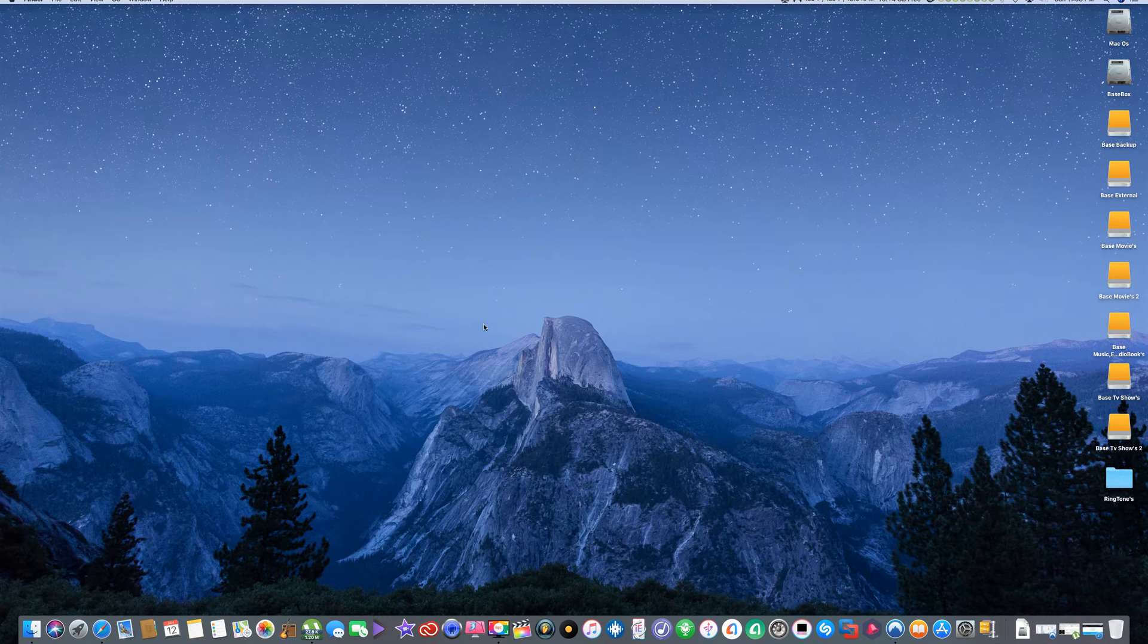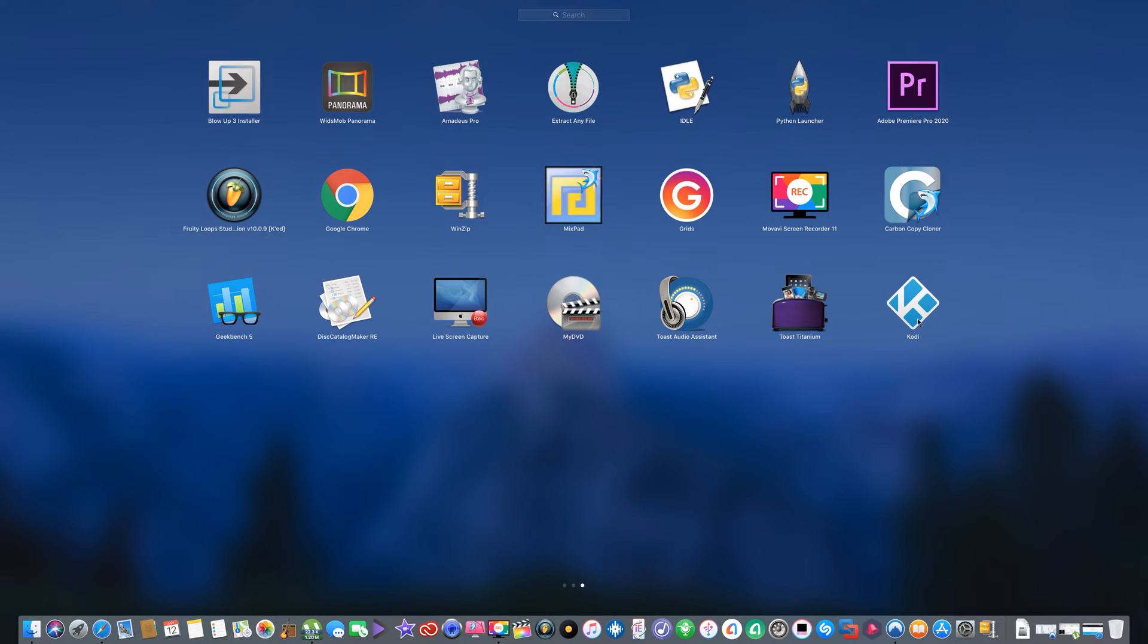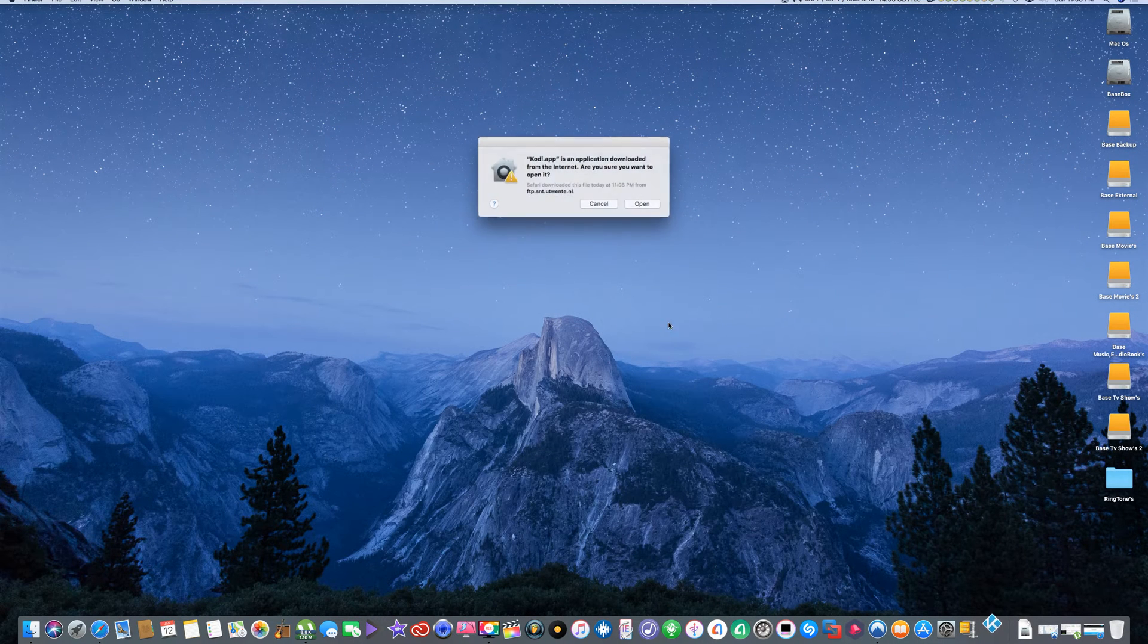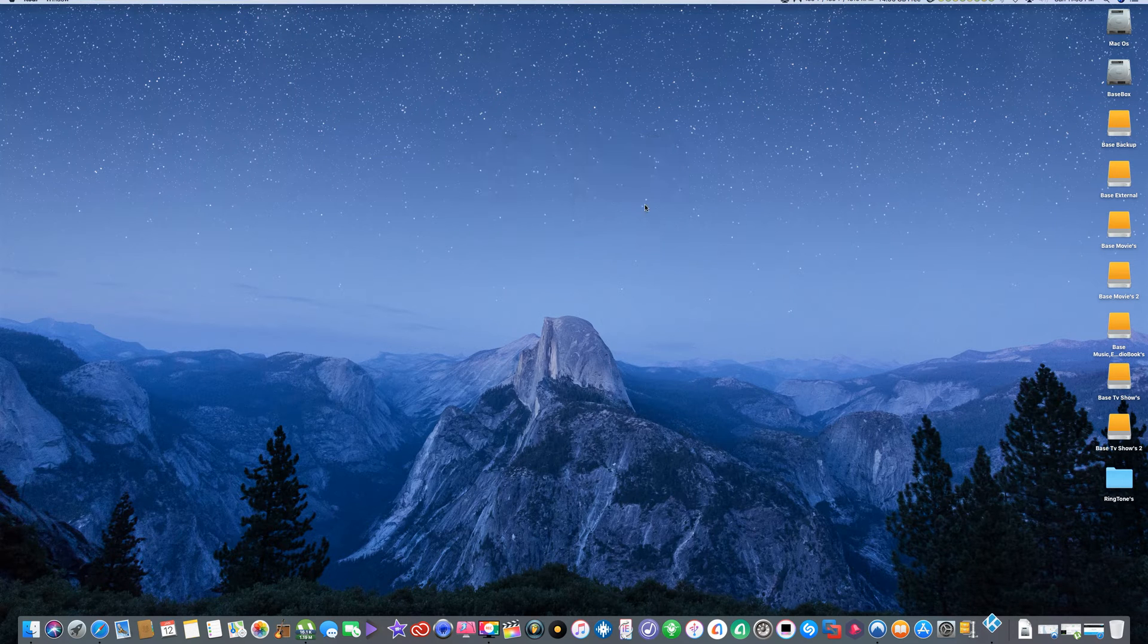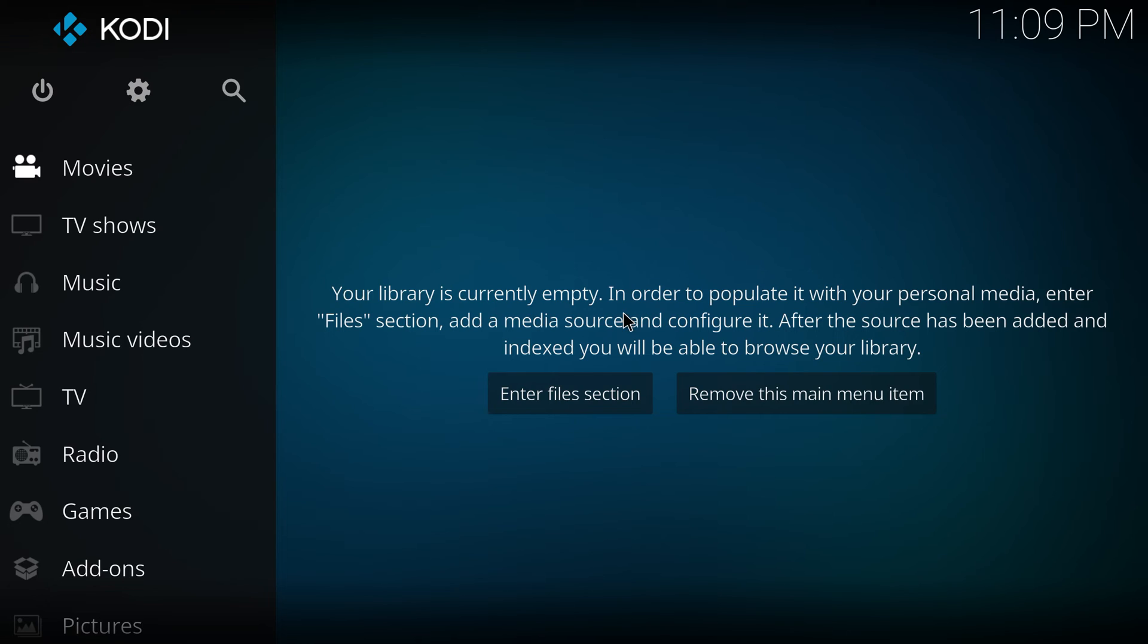Now go either, you can swipe with your fingers as I do, or you can look in your applications folder. Open Kodi. Open. There we go.